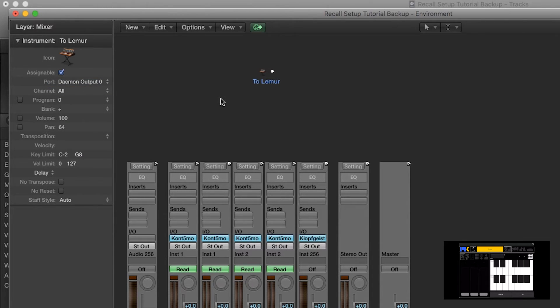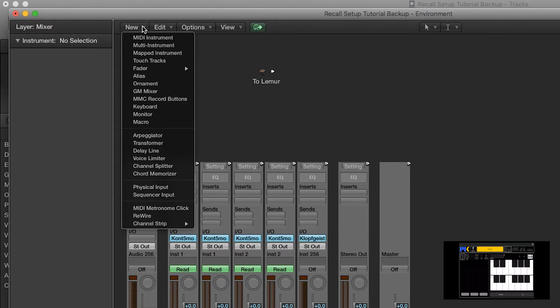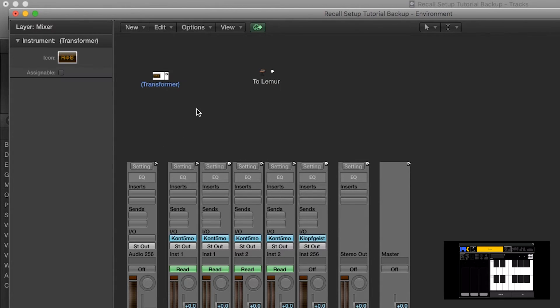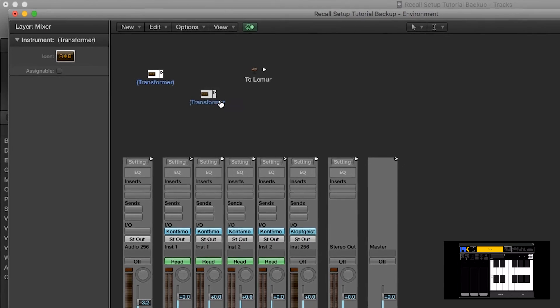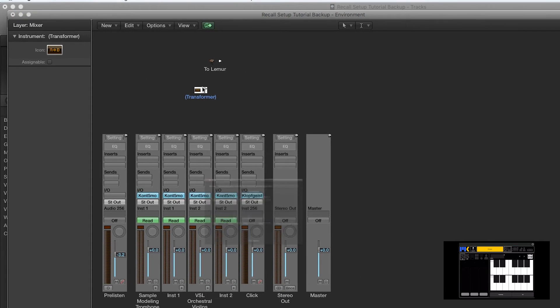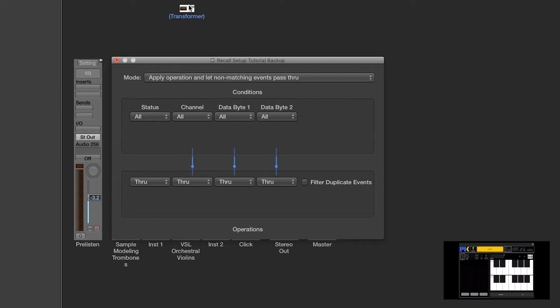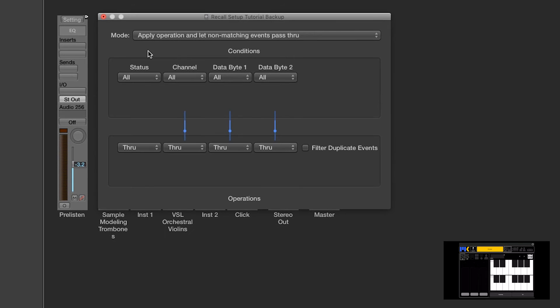So now we need to do the MIDI conversion. I'm going to create a new Transformer object. And when I double-click on it, you'll see that there are two halves to the Transformer. In the top half, you can tell the Transformer what message to listen to,